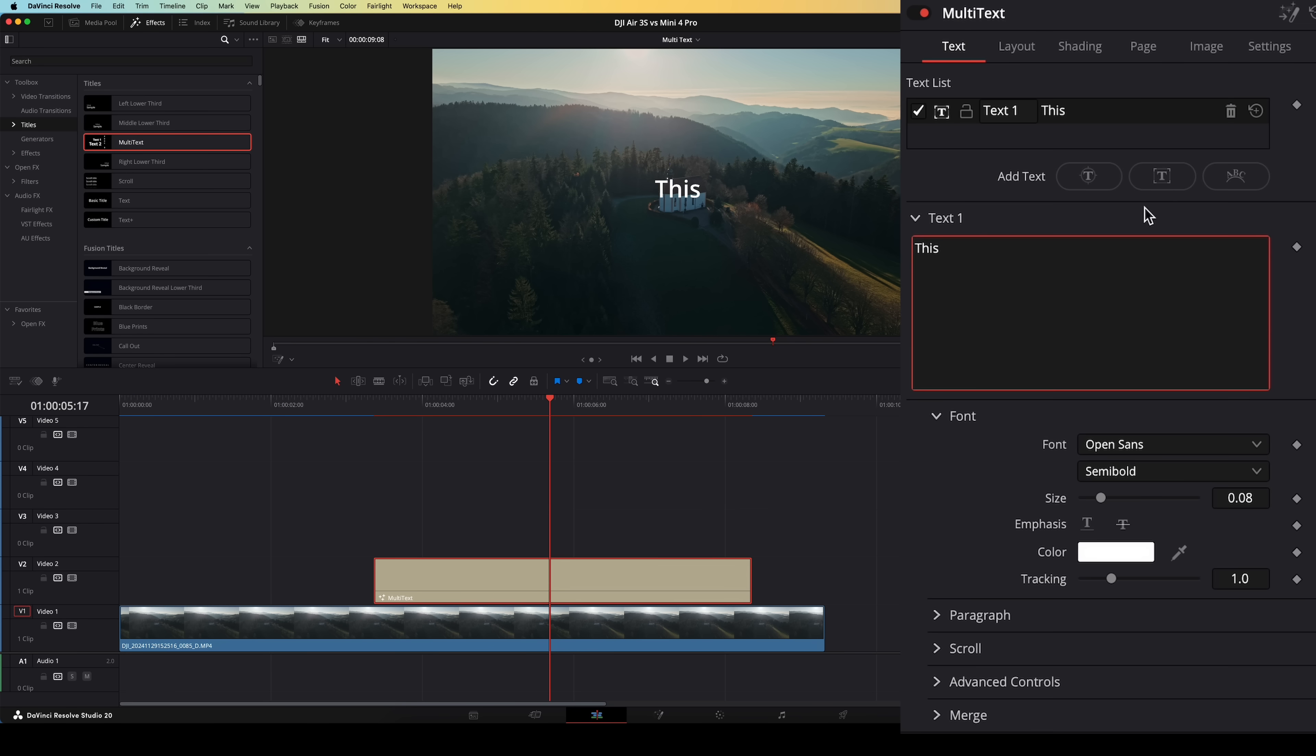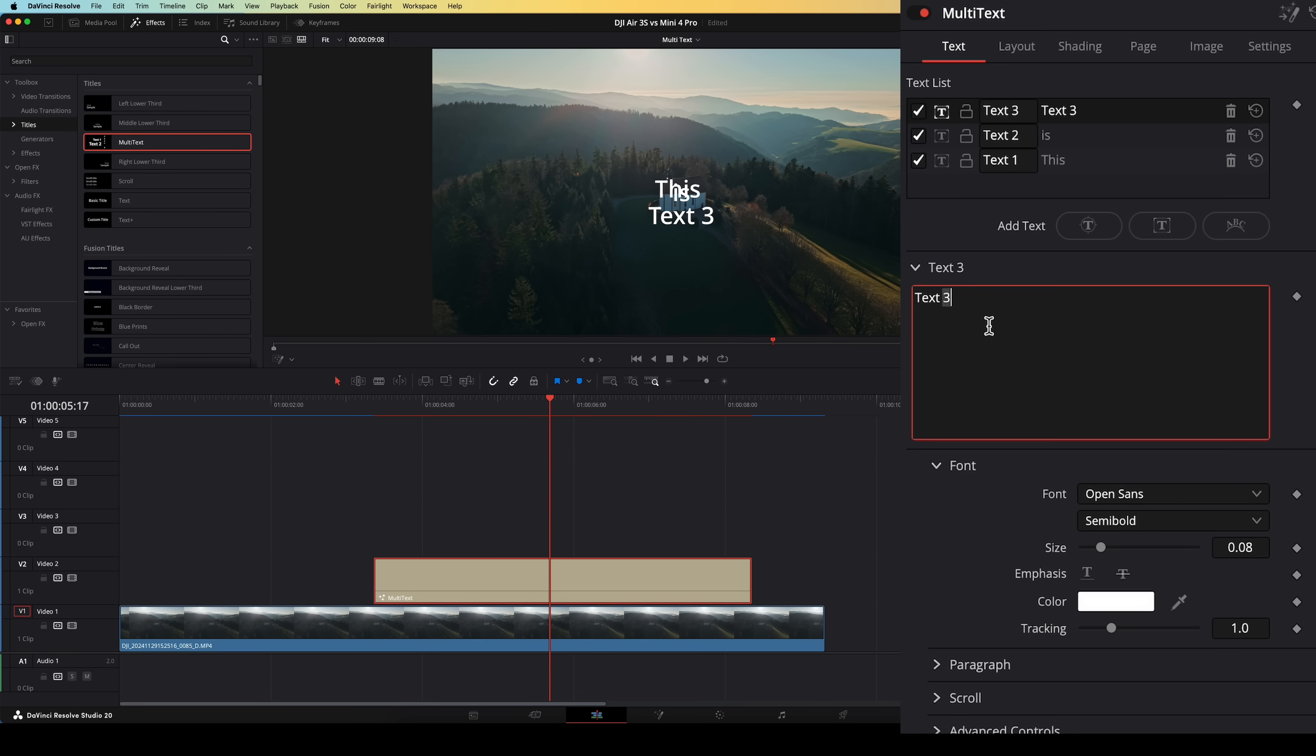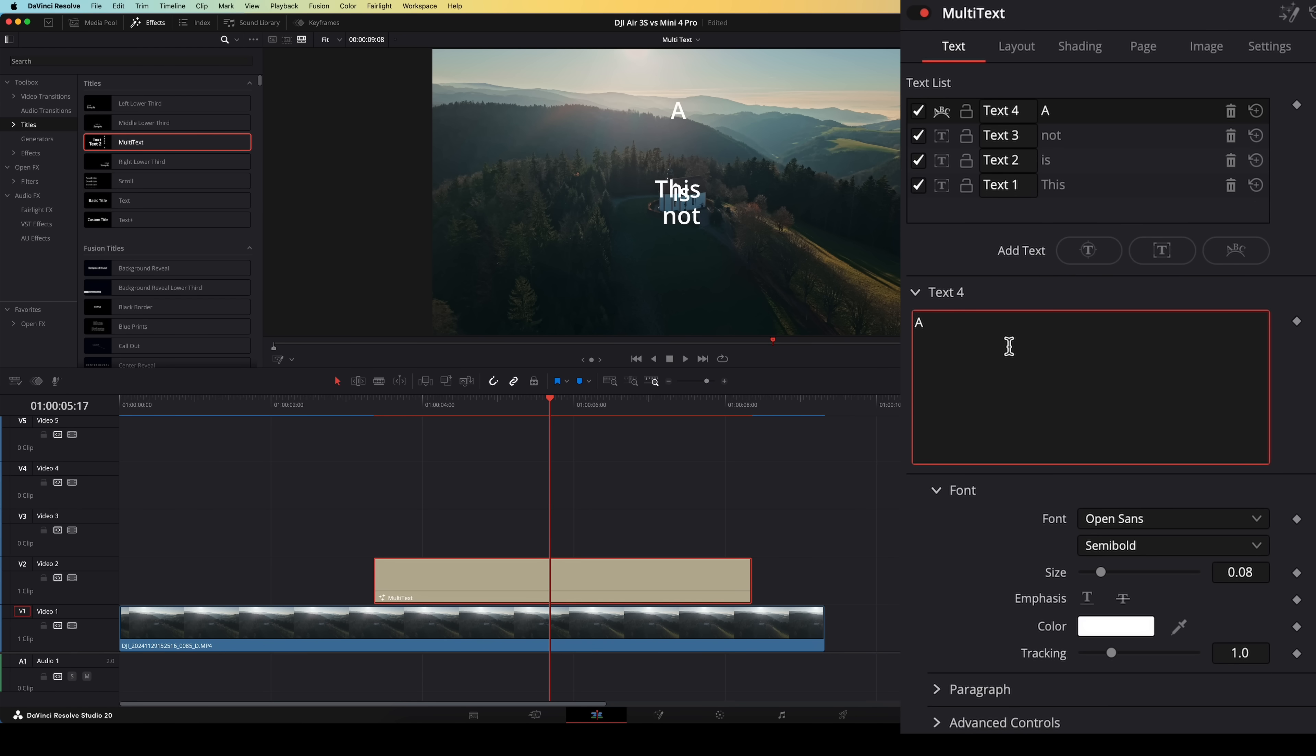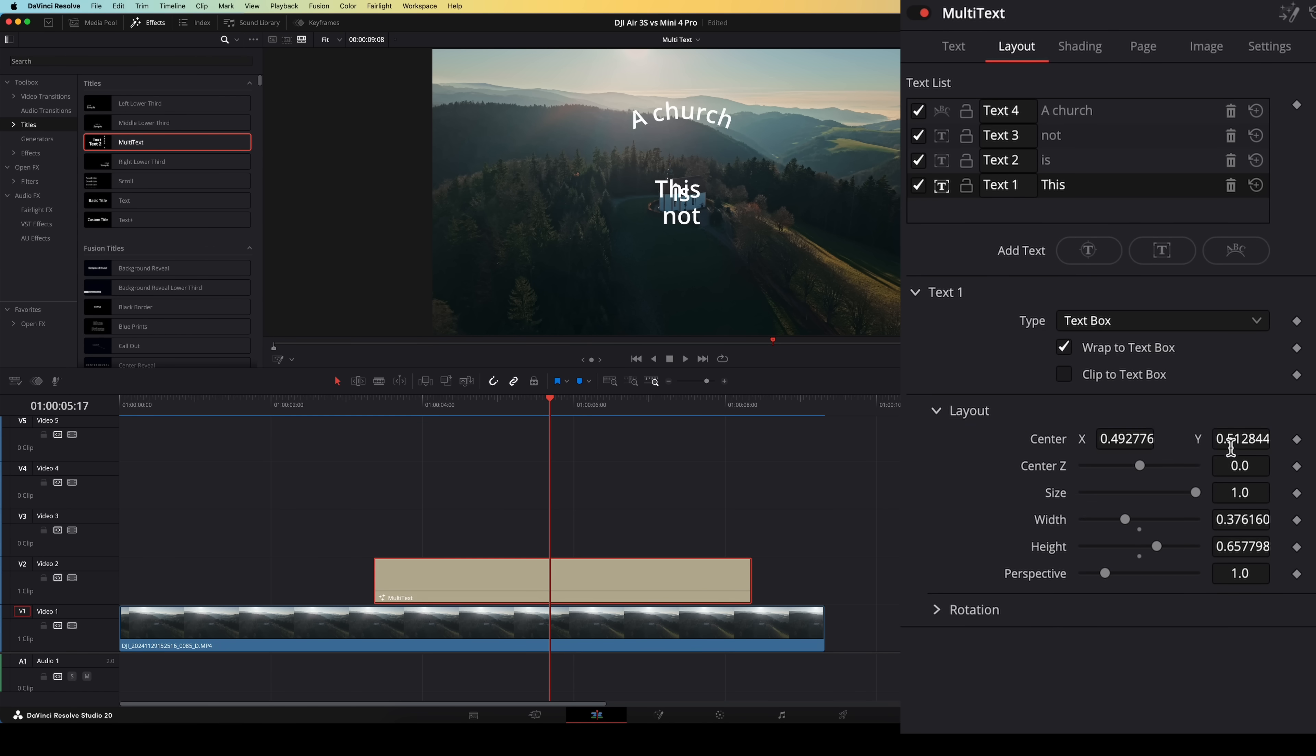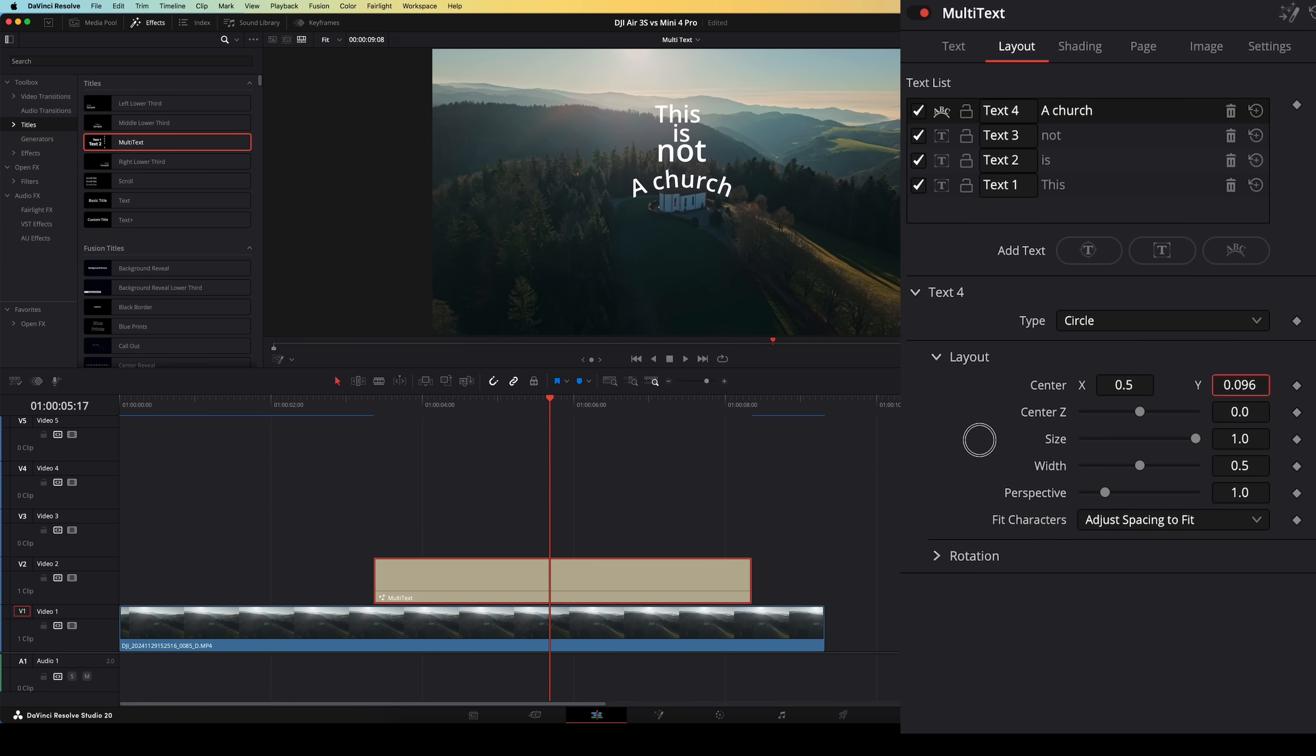You can also add multiple text layers within multi-text. So if you, for example, want to have multiple words or pieces of text on screen, but you want to be able to control them individually, instead of having a bunch of text layers on top of each other, you can have them all in the multi-text layer. Which can really help to keep your timeline much more organized.